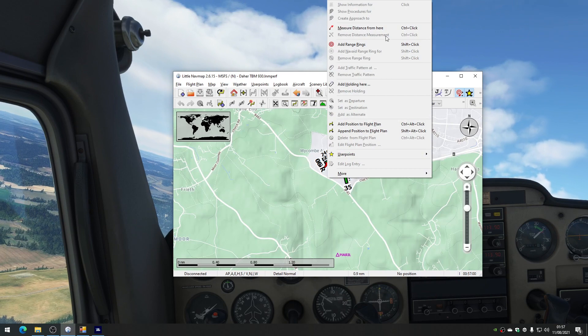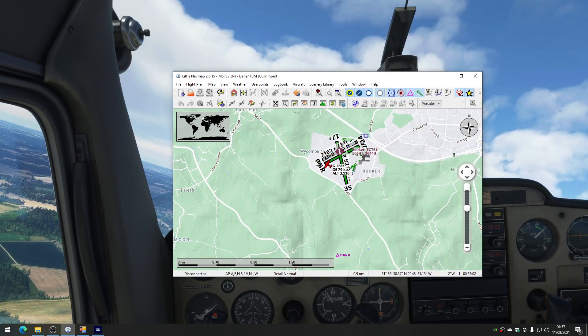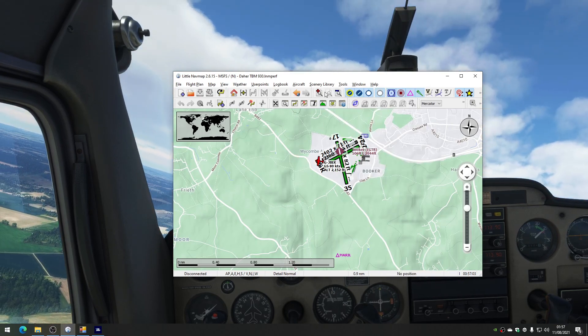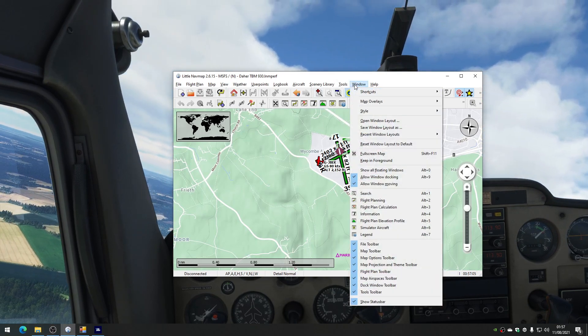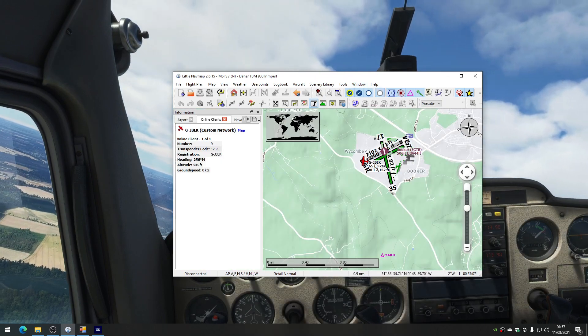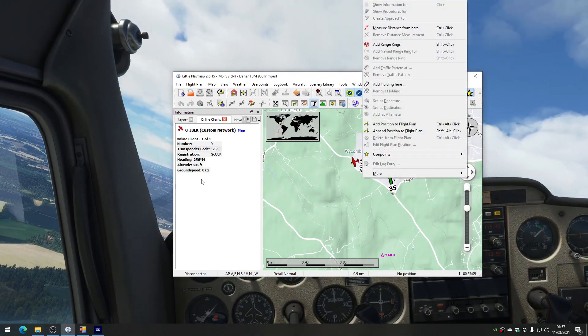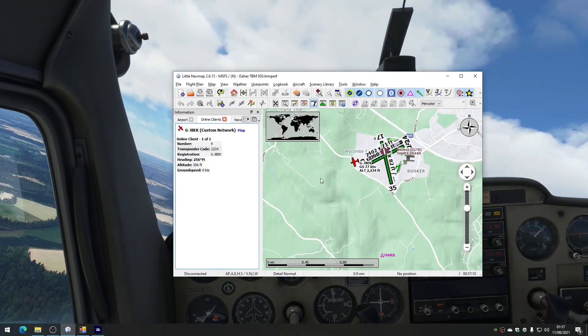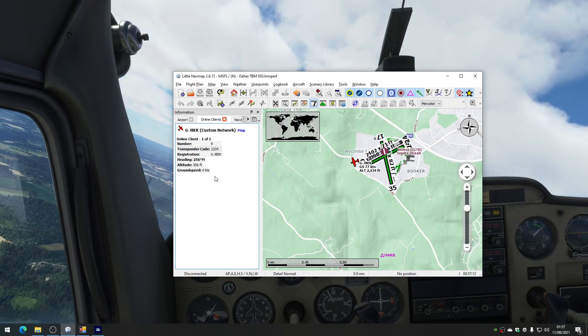If we right-click on this aeroplane... Oh, we haven't got the information panel up at the moment. So if we go to Window, and we want the information panel. And we want to go right-click. Oh, it's doing it anyway, look. So there's our information on our aeroplane.